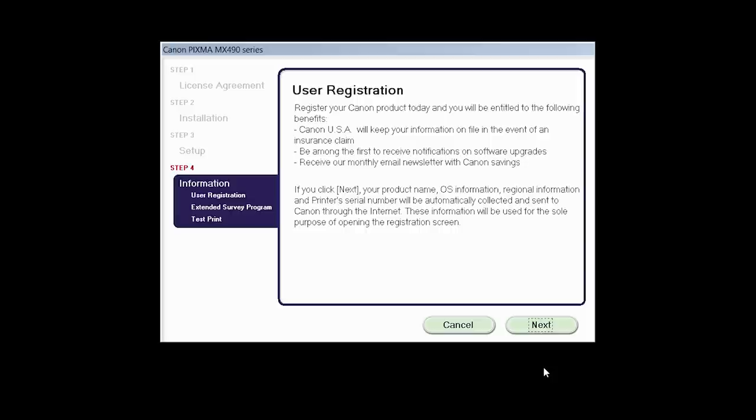At this time, you will be prompted to register your product. If you choose to register at this time, a new window will open. After registration is complete, you can continue with the installation.